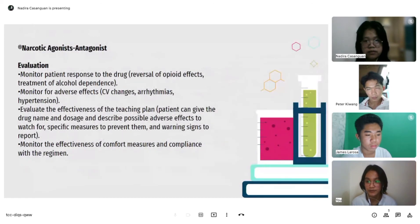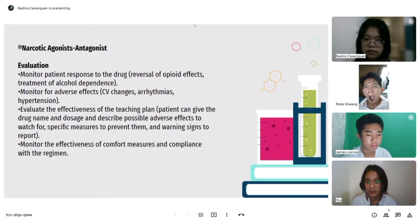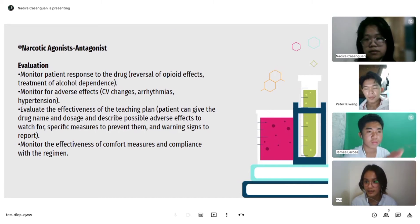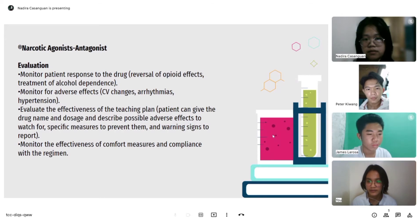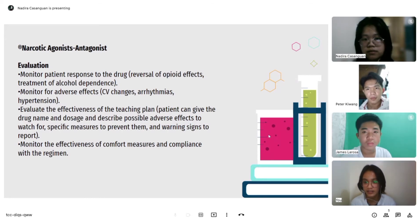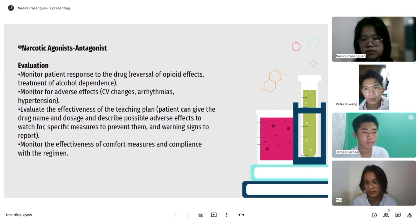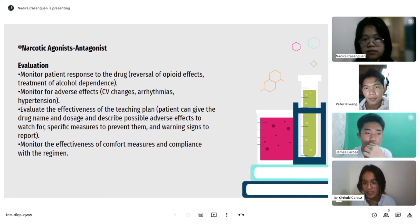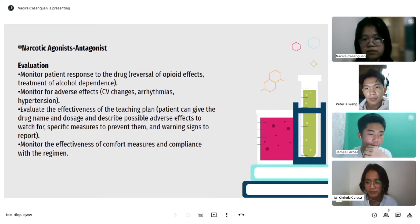For evaluation of narcotic antagonists: monitor patient response to drug — reversal of opioid effects and treatment of alcohol dependence. Monitor for adverse effects such as CV changes, arrhythmias, and hypertension. Evaluate the effectiveness of the teaching plan — whether the patient can give the drug name and dosage, describe possible adverse effects to watch for, specific measures to prevent them, and warning signs to report. Monitor the effectiveness of comfort measures and compliance with the regimen.